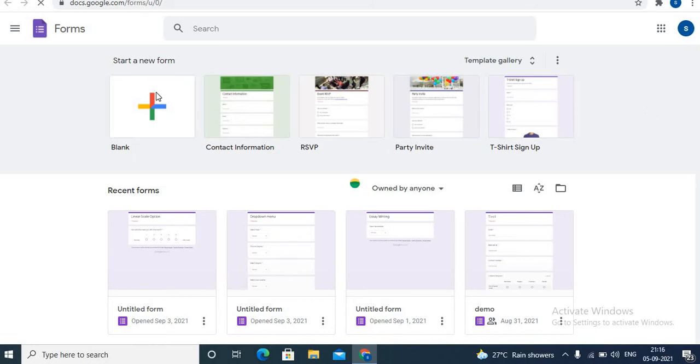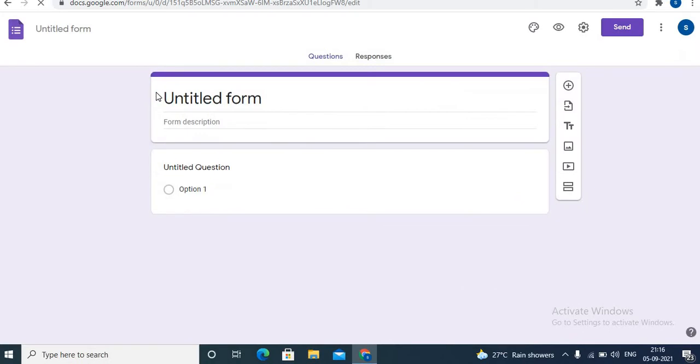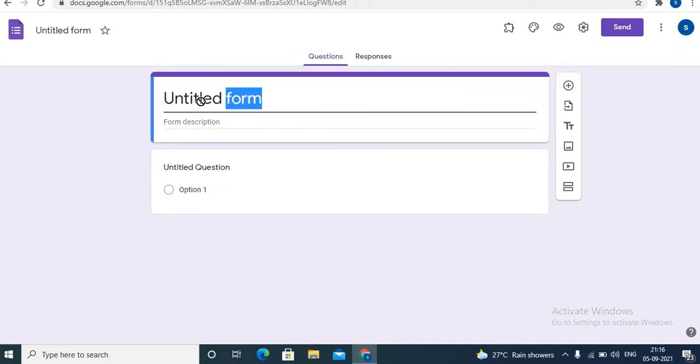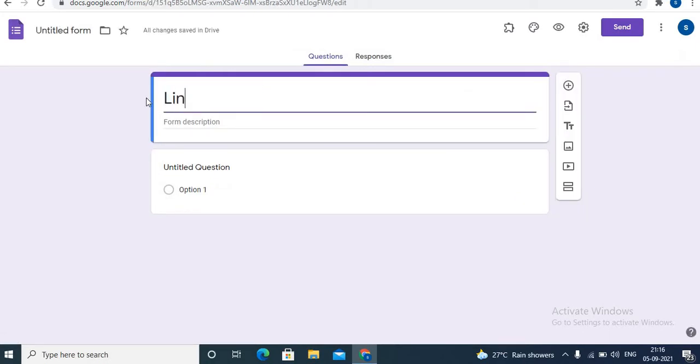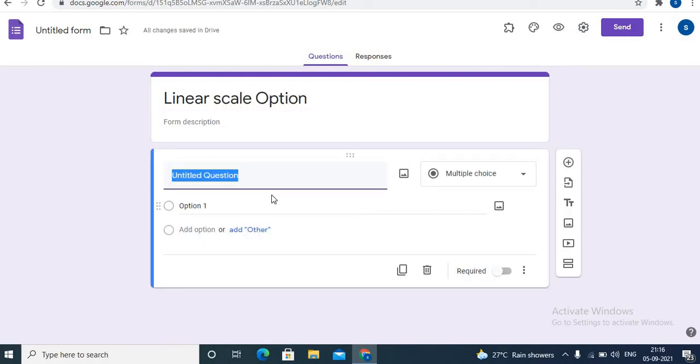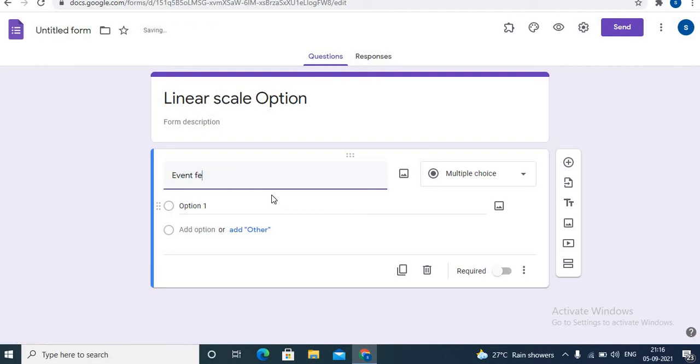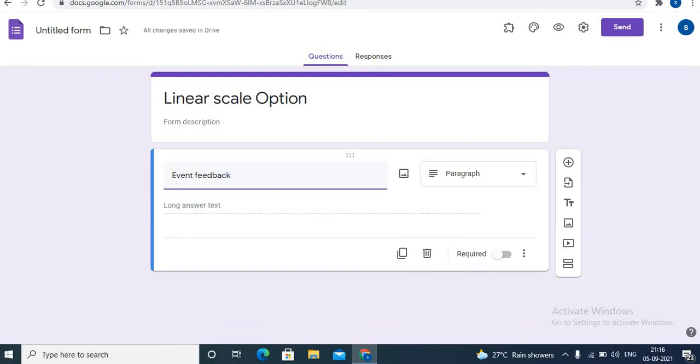Here I will use a blank form. I'll add a title to the form - event feedback. You can also add a description over here.